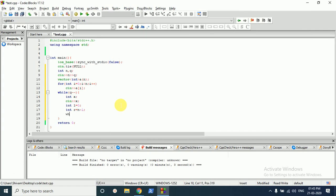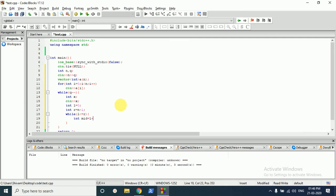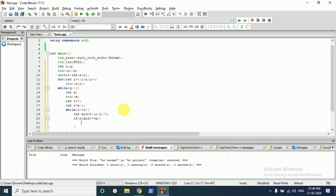We run a while loop till left is less than or equal to right. Inside the loop, we find the middle element: mid equals l plus (right minus left) divided by two. Then we check whether at this mid index the element equals our search value x.